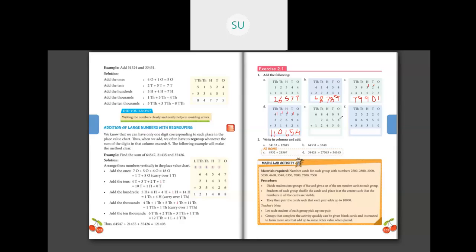Next problem: ones — 9 plus 8 is 17, plus 0 is 17; write 7, carry 1. Tens — 5 plus 1 is 6, plus 3 is 9. Hundreds — 6 plus 4 is 10, plus 4 is 14 — carry 1. Thousands — 8 plus 2 is 10, carry noted, giving 18; write 8 carry 1. Ten-thousands — the second number has no ten-thousands digit so that is 0; 6 plus 1 is 7. Ten-thousands total gives 8. So the answer is 88,497.